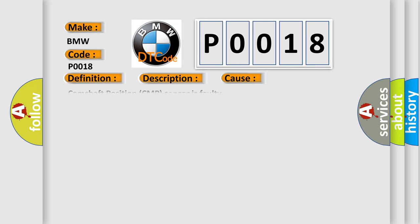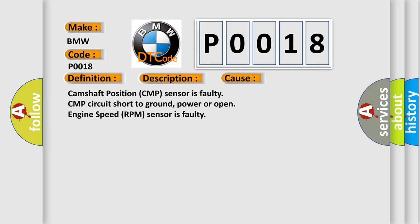This diagnostic error occurs most often in these cases: Camshaft position CMP sensor is faulty, CMP circuit short to ground, power or open, engine speed RPM sensor is faulty.